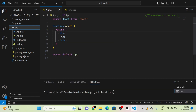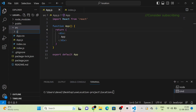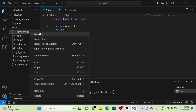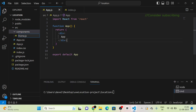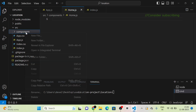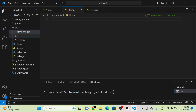We can see React Router DOM listed in package.json. Next, I am going to create two new components — in the components folder, I am going to create a component named home.js and another component named navbar.js.